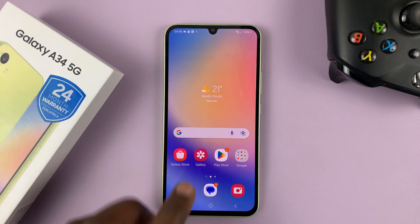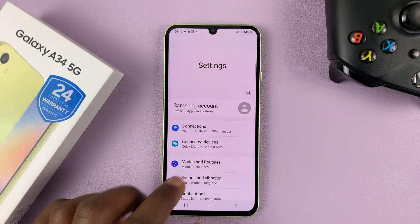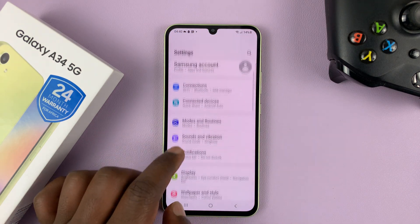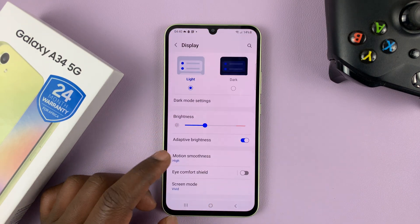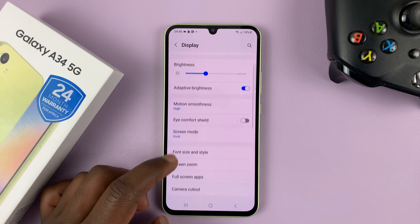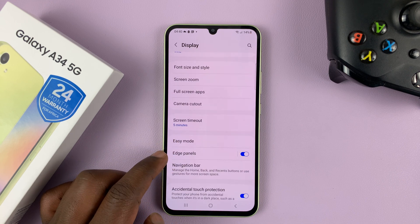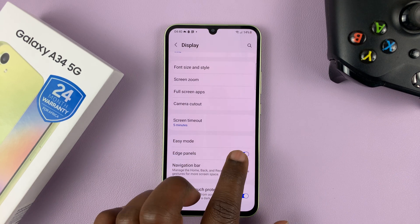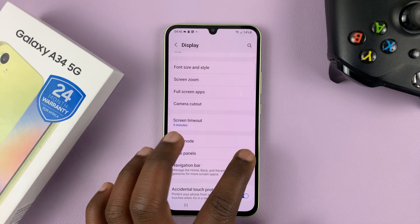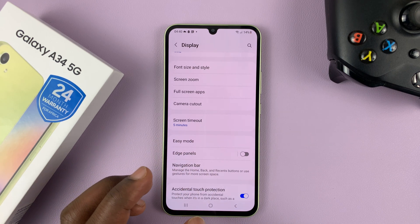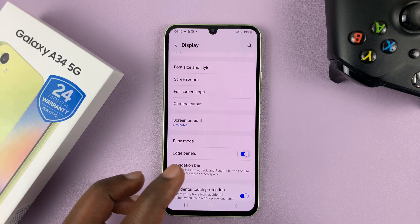To disable the edge panel, go to Settings on the main settings page, go to Display. Under Display, scroll down to Edge Panel — you can enable and disable from here. Mine is enabled; to disable, simply disable it like that. Or you can enable like that.